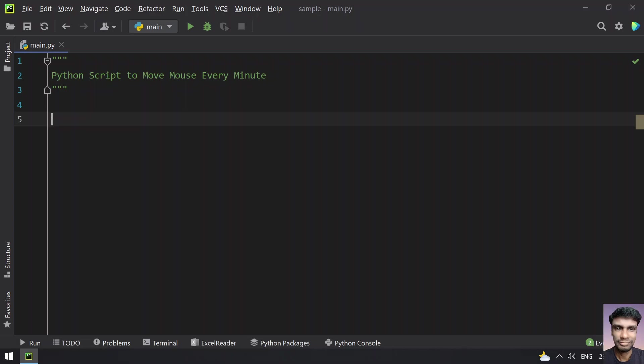Hey guys, welcome to my YouTube channel. In this video you will learn about how to write a Python script to move the mouse every minute.